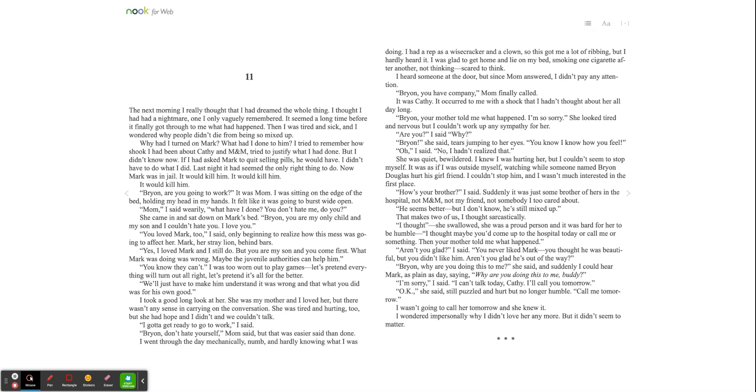I gotta get ready to go to work, I said. Brian, don't hate yourself, Mom said, but that was easier said than done. I went through the day mechanically, numb, and hardly knowing what I was doing. I had a rep as a wisecracker and a clown, so this got me a lot of ribbing, but I hardly heard it. I was glad to get home and lie on my bed, smoking one cigarette after another, not thinking, scared to think. I heard someone at the door, but since Mom answered, I didn't pay any attention. Brian, you have company? Mom finally called.